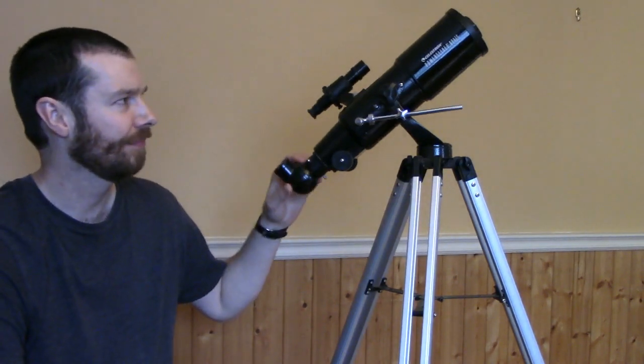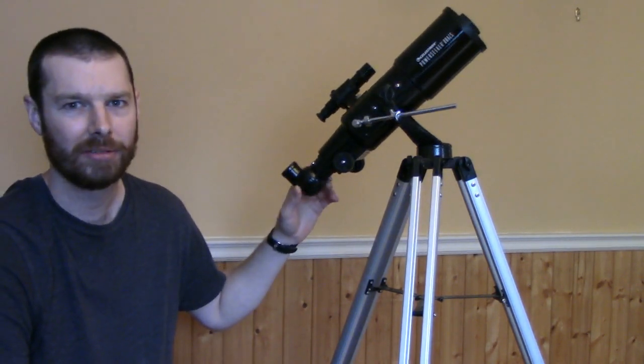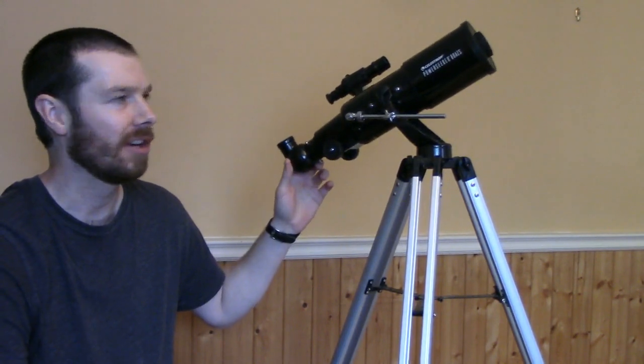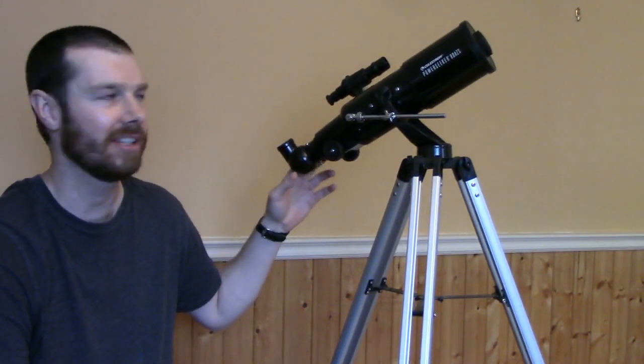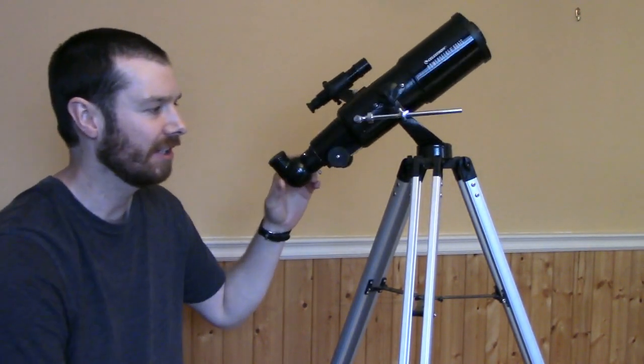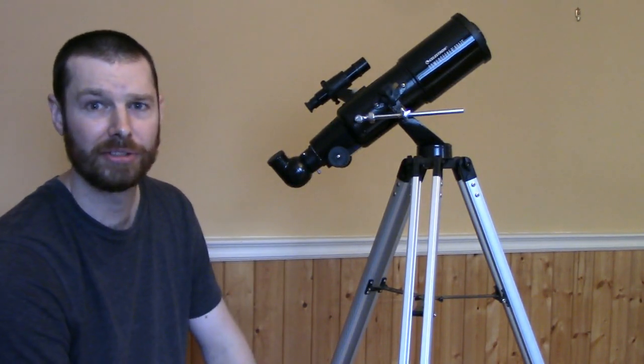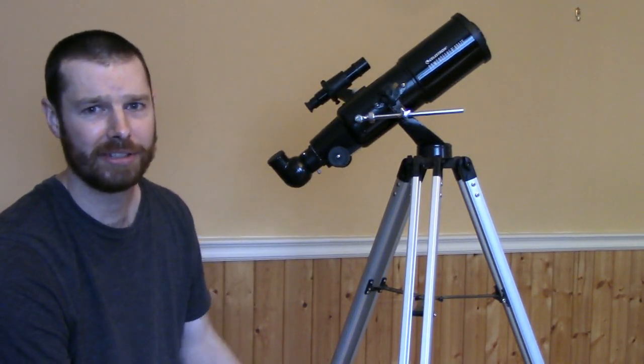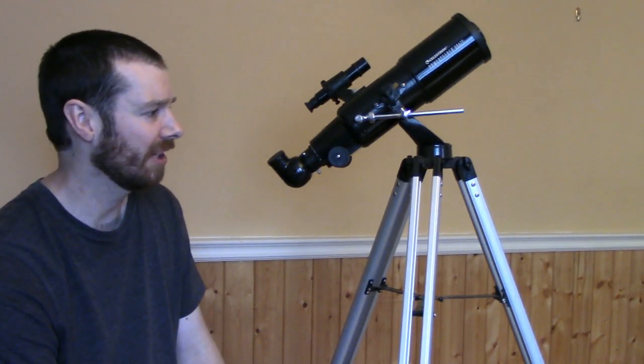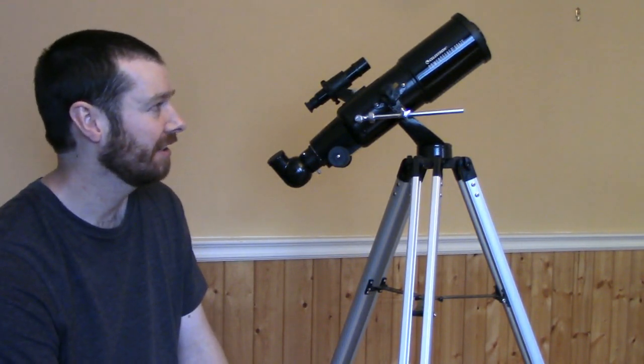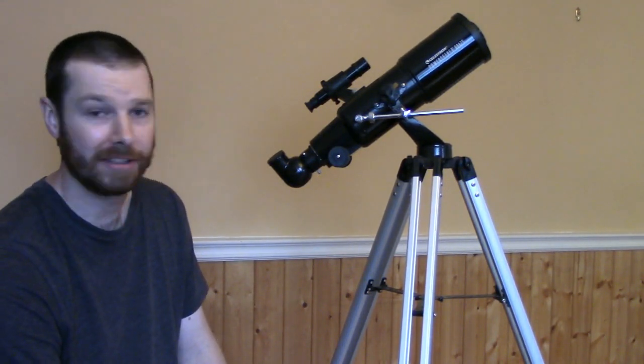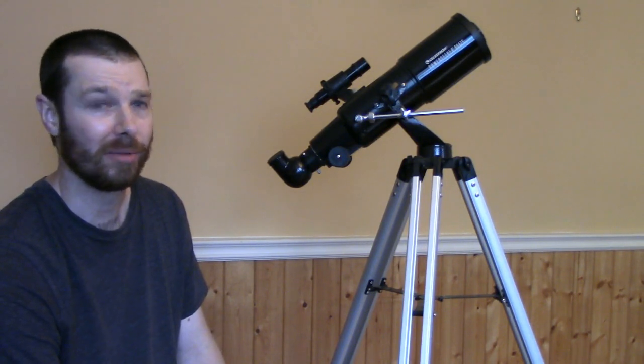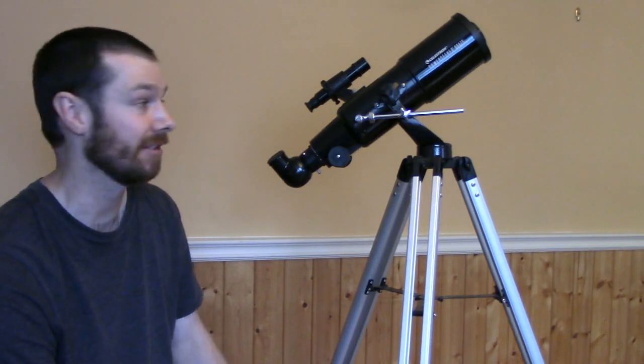Okay guys, so what I have here is the Celestron PowerSeeker 80AZS and I just wanted to do this review for anyone interested in maybe picking up one of these and see if it'll be a good first scope for someone who's interested.